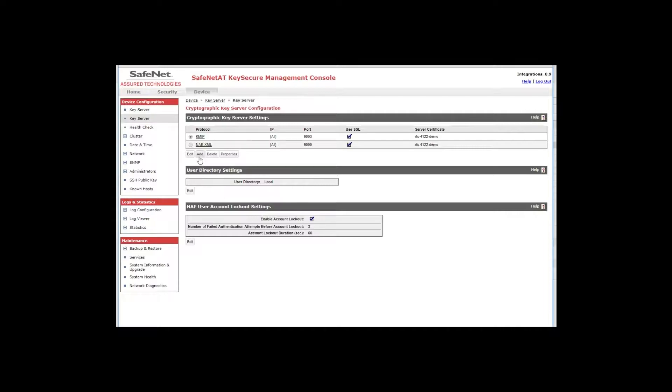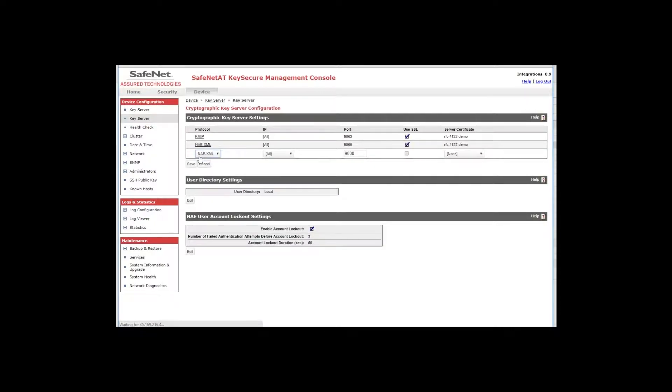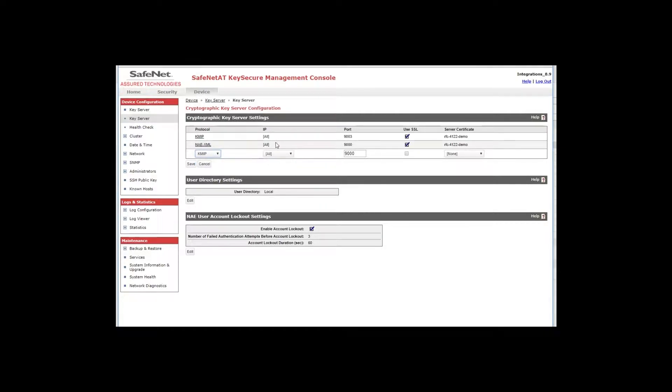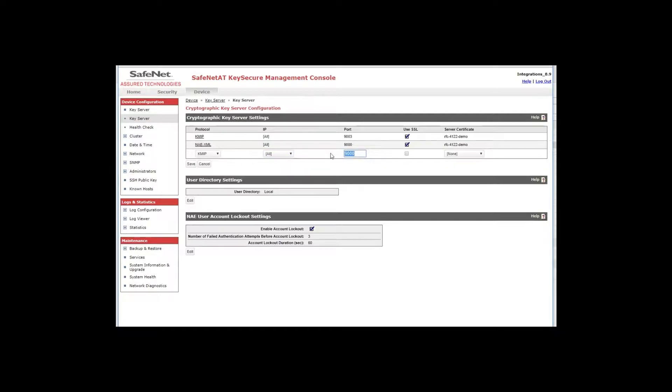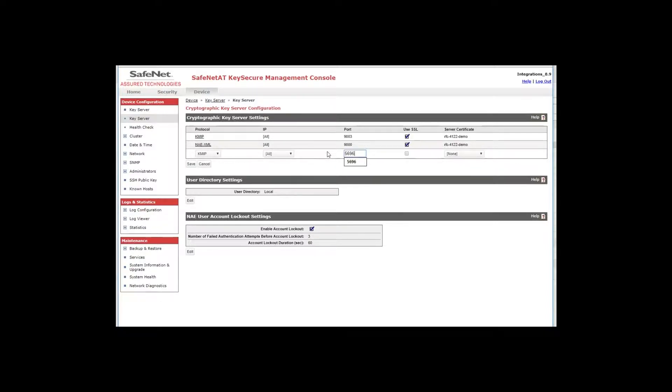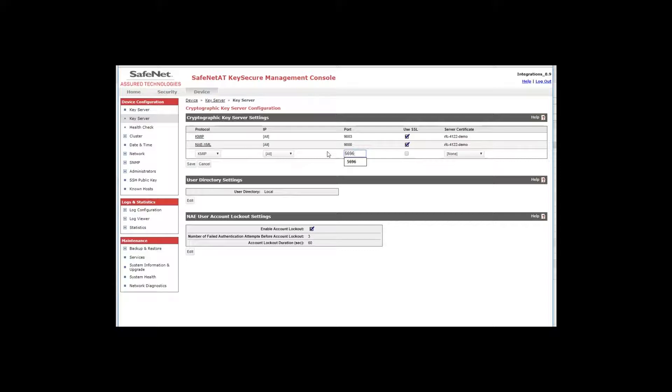So click the add button and in the protocol drop down select KMIP. Here you will choose the interface. If you only have one, you can select all over the particular interface and here's where you set the port number that this KMIP server will listen on. I'm going to use the standard default of 5696 for KMIP. The important thing is that your KMIP client use the same port so it can be anything between 1024 and 65535, but just make sure your KMIP endpoint has the same port.